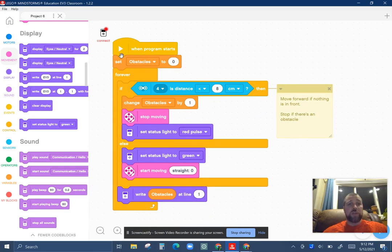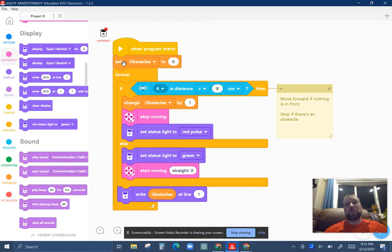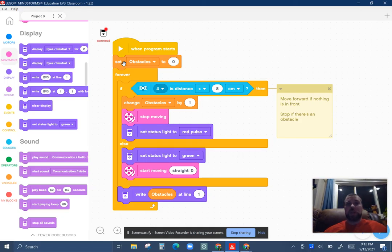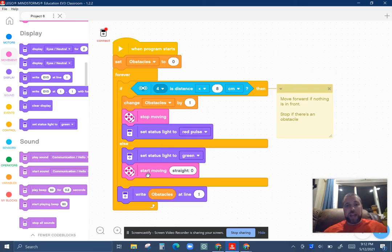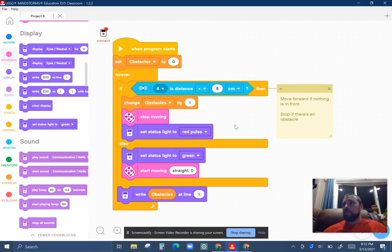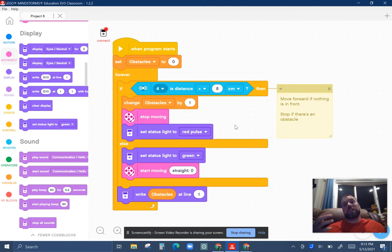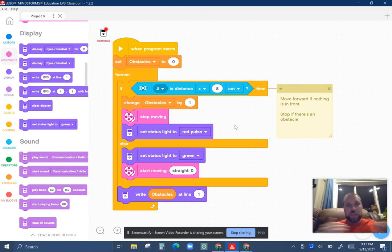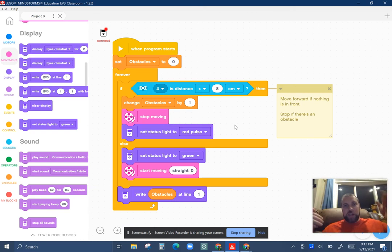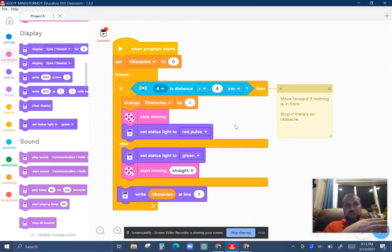So variables can be super useful. It gives your bot memory. You can remember something and use it someplace else. Here we're just using it to count up the number of obstacles. But you can use it to remember the position based on a gyro of a certain location or remember its heading, whether it's going north, south, east, or west, 0, 90, 270, or 360, or 180.